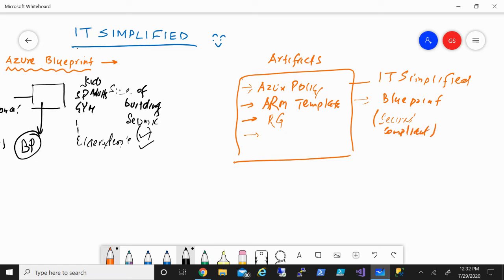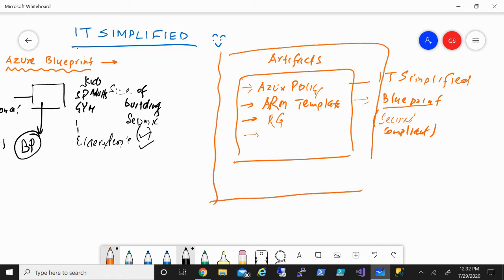You might be thinking that you can do all these things through templates and policies — and that is the big difference when we talk about blueprints. Blueprint brings all those things together so that you don't have to manage from different interfaces. You can manage everything through blueprint, deploy it, and make sure that it is secured and highly customized.